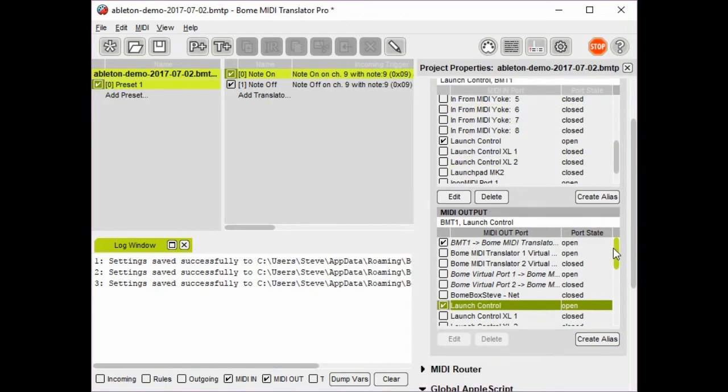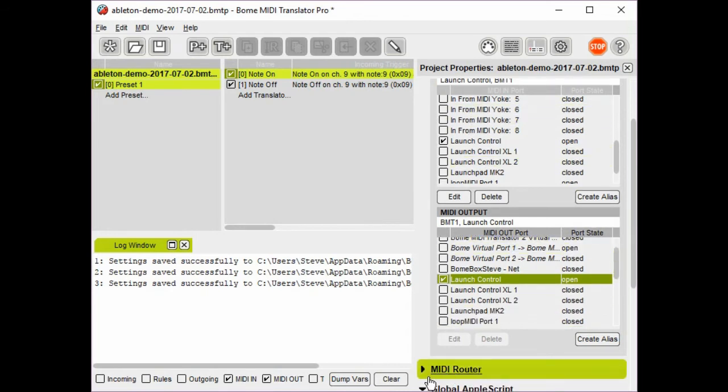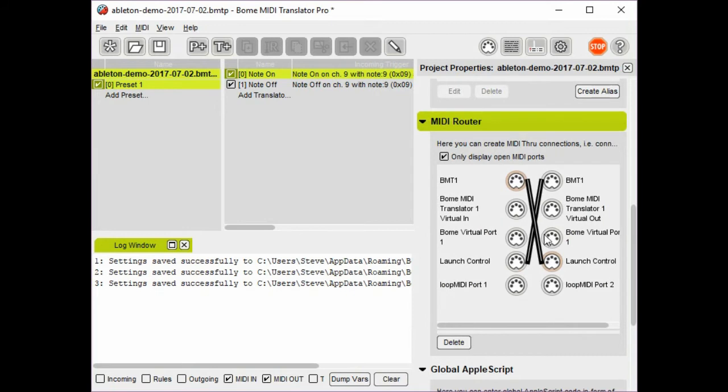Finally, I've set up routes to show that we have a route going both from the Launch Control to BMT-1 and from BMT-1 back to Launch Control.